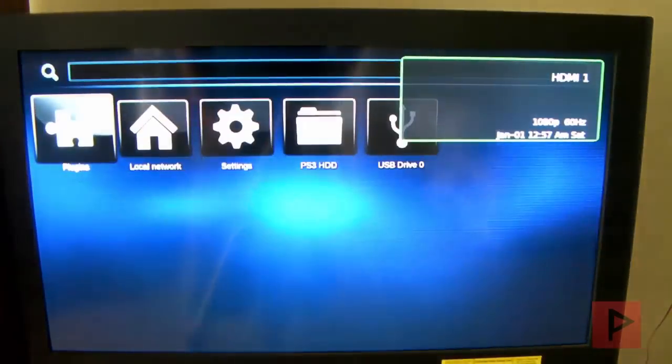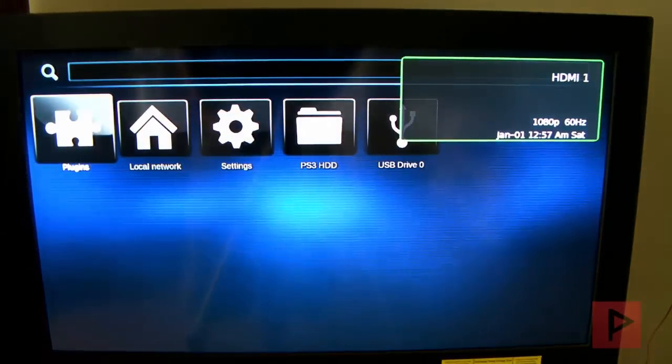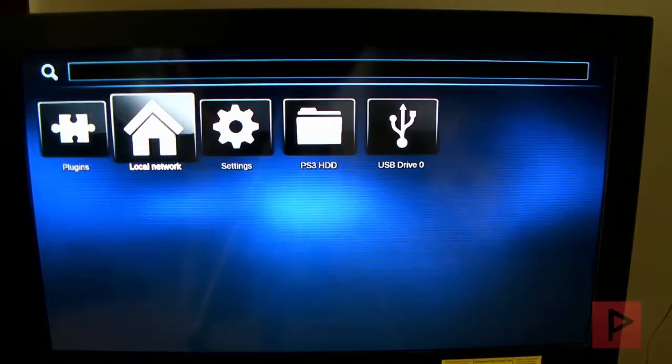So what I'm going to do is show you real quickly how to set it up and show you some real quick performance test of it running some videos that I have. Okay, so here's the main screen.